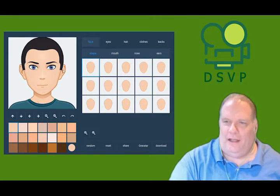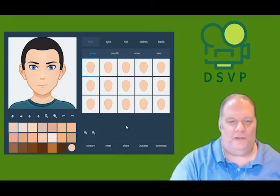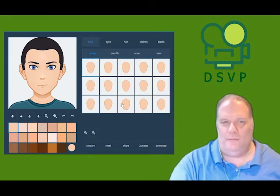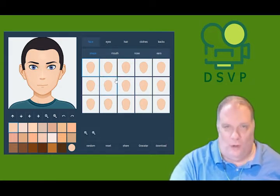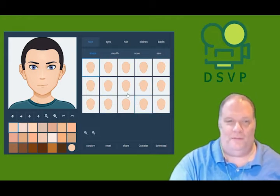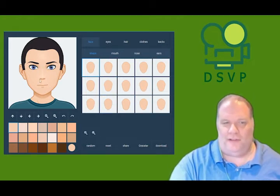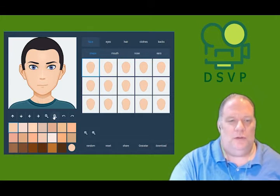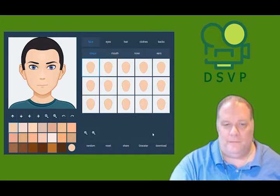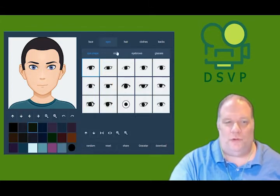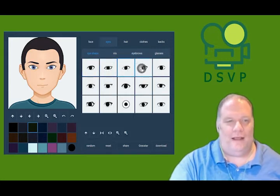As you see here, I have the avatar set up and ready to go. We can create them in both male and female, and they are 100% customizable. So first, let's start with the face. You can make the face thinner, or you can make it wider. You can create different eyes — you can change the eyes like this.